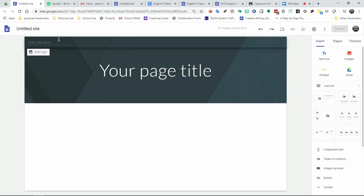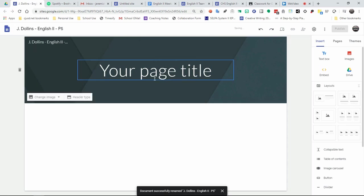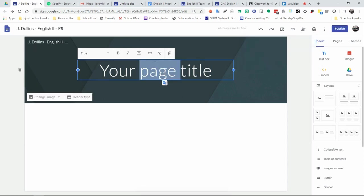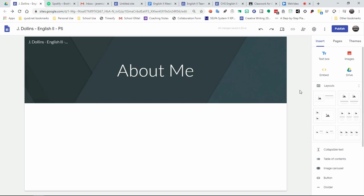So here you want to first title your site. Since you're going to be creating a site that is for yourself, you would want to call it your name. So I'm going to put here my first initial and my last name, and then I'm going to type in the class and period number. So you'll want to do that similarly. Then you will create your own page title. For the sake of this particular activity, this is going to be an About Me page. So we're going to call it About Me.